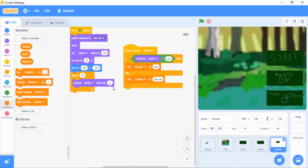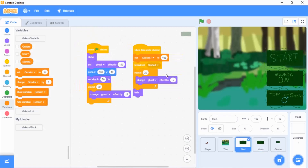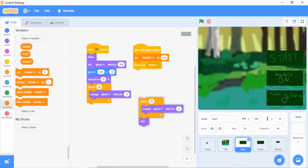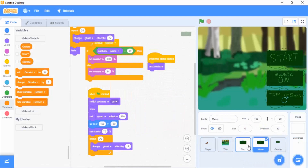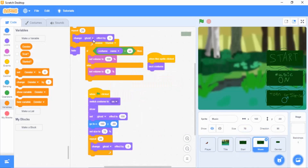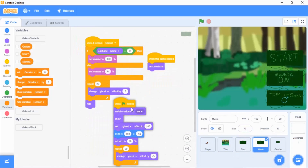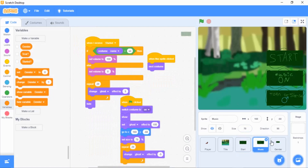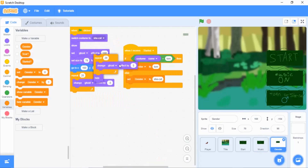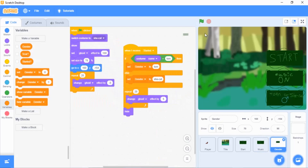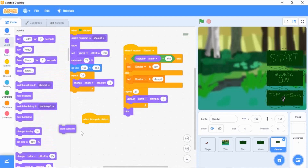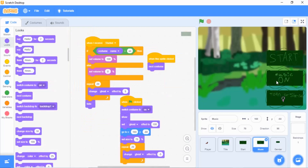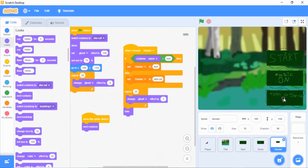Make sure everything is in order. The 'when I receive started' block needs to be connected in both the music and gender scripts — make sure this is connected again. It has to be at the end or the beginning, but it has to be there. When this sprite is clicked, go to next costume so music toggles on and off and tom/she cat toggle between each other.